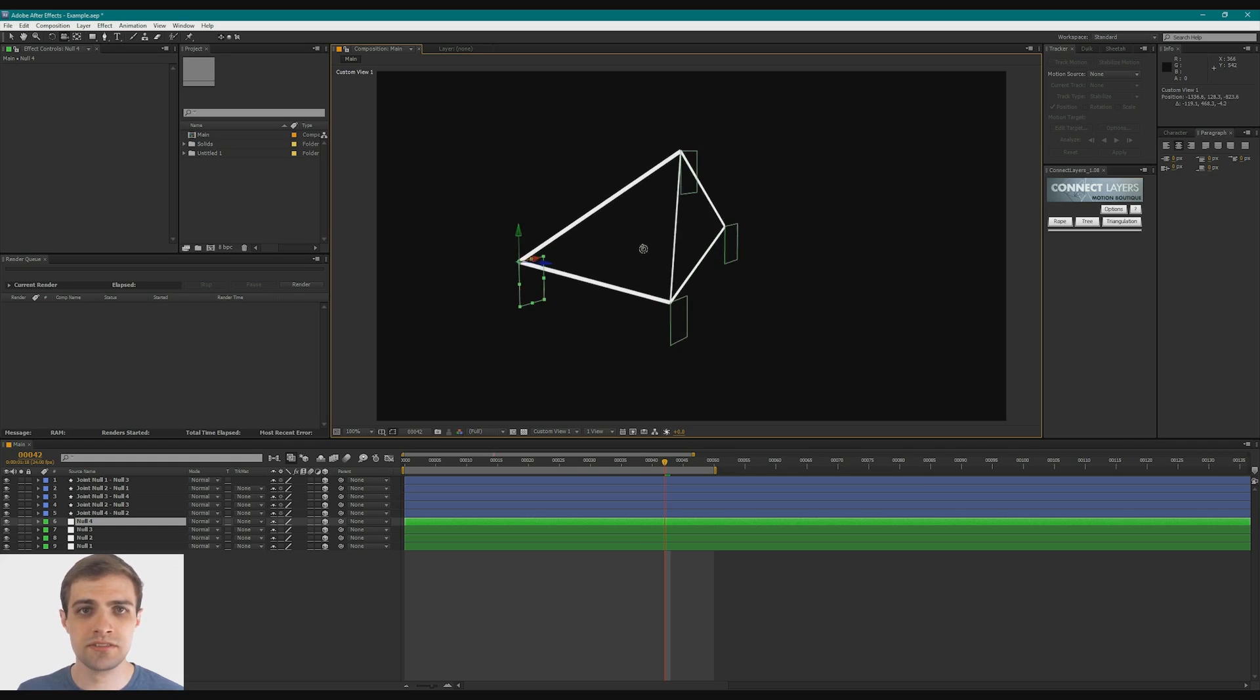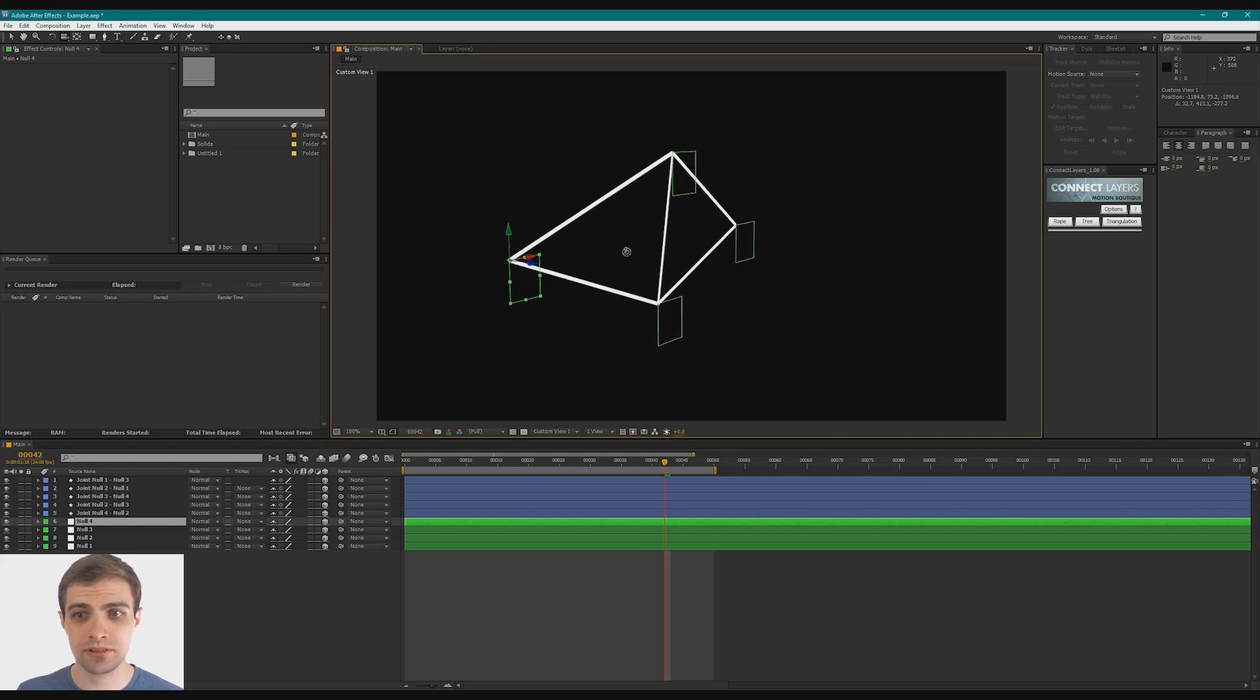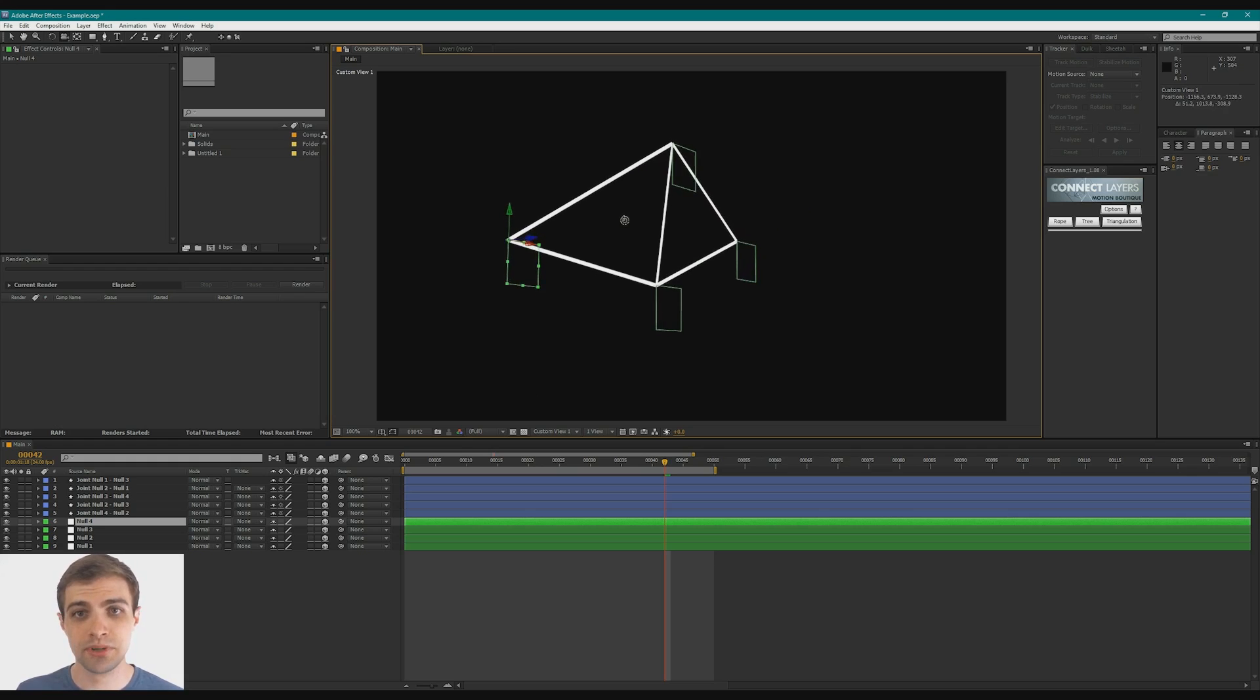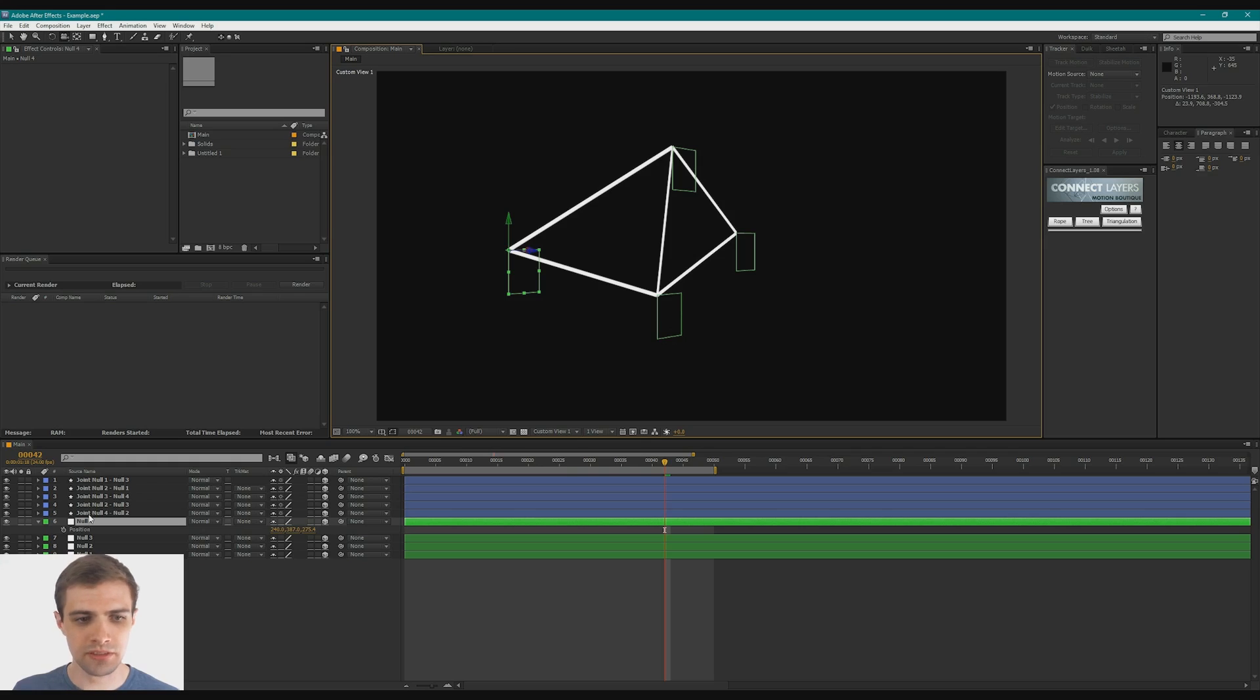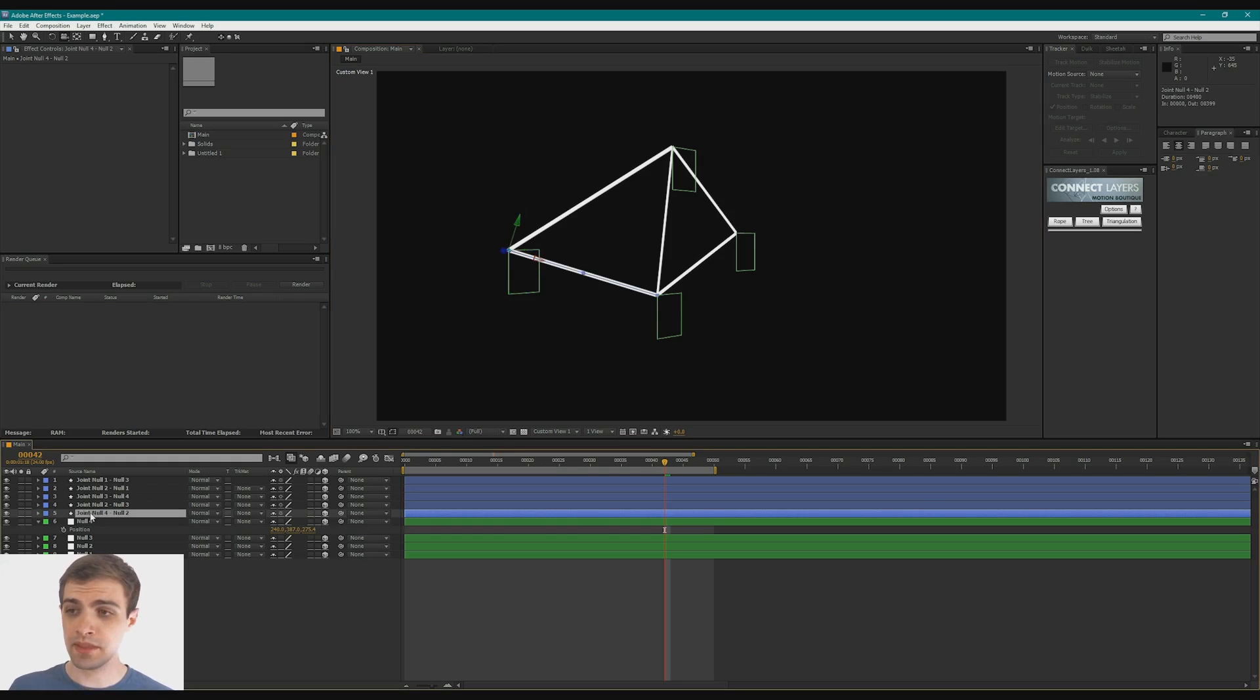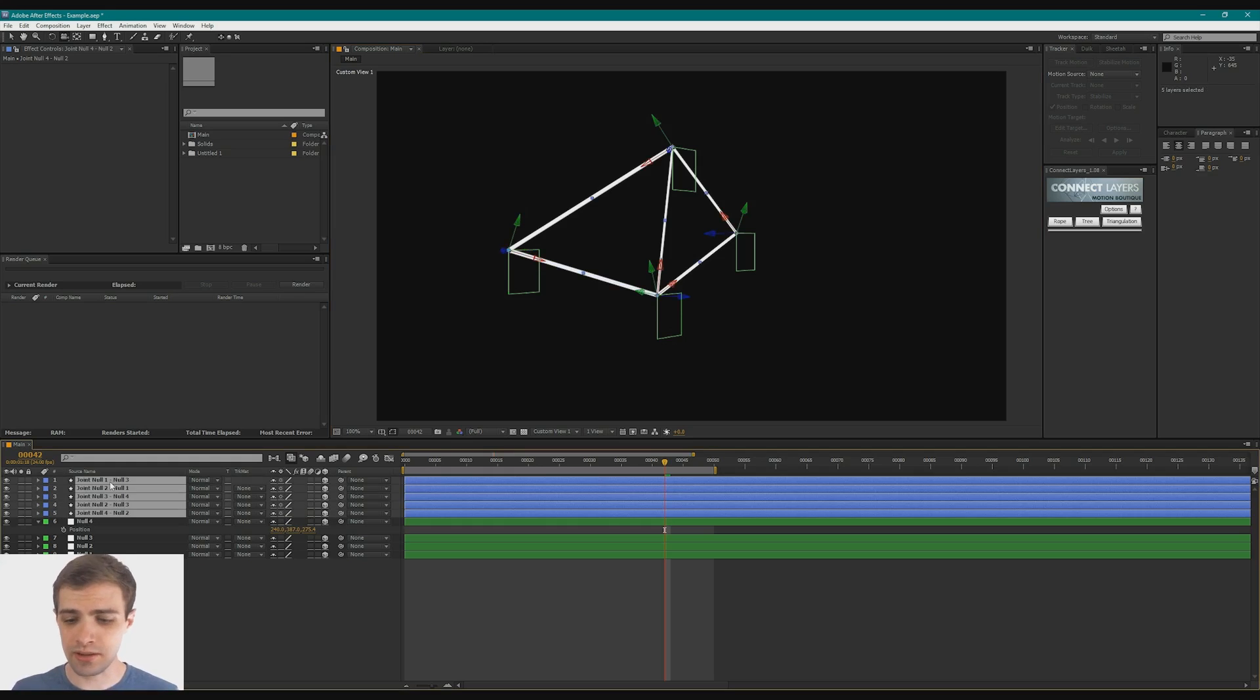So as you can see, there's a lot of potential here when you're animating. And of course, you can animate these nulls. Another cool little thing that is something I haven't used a whole lot but I think has some potential for sure